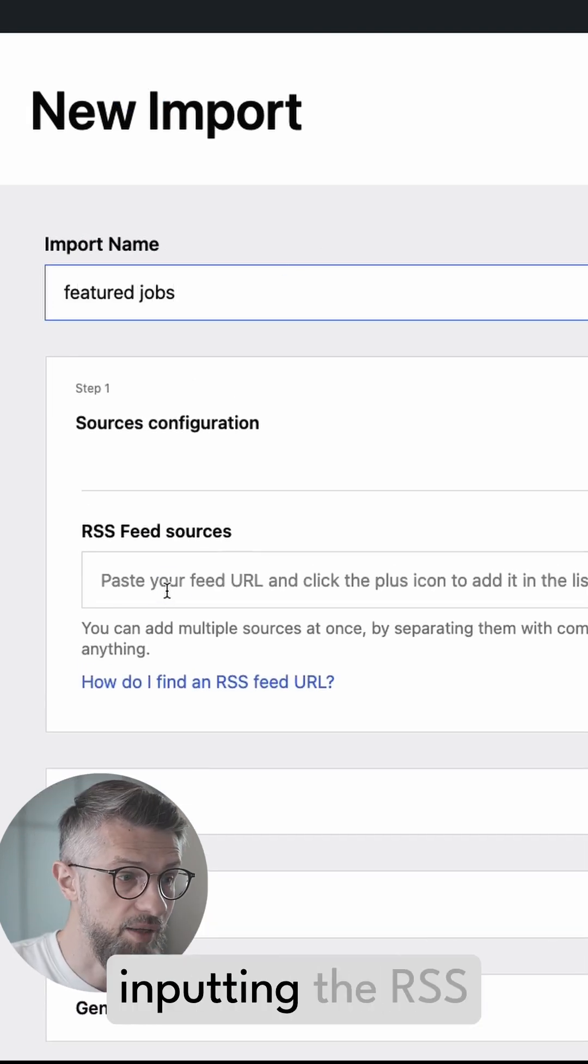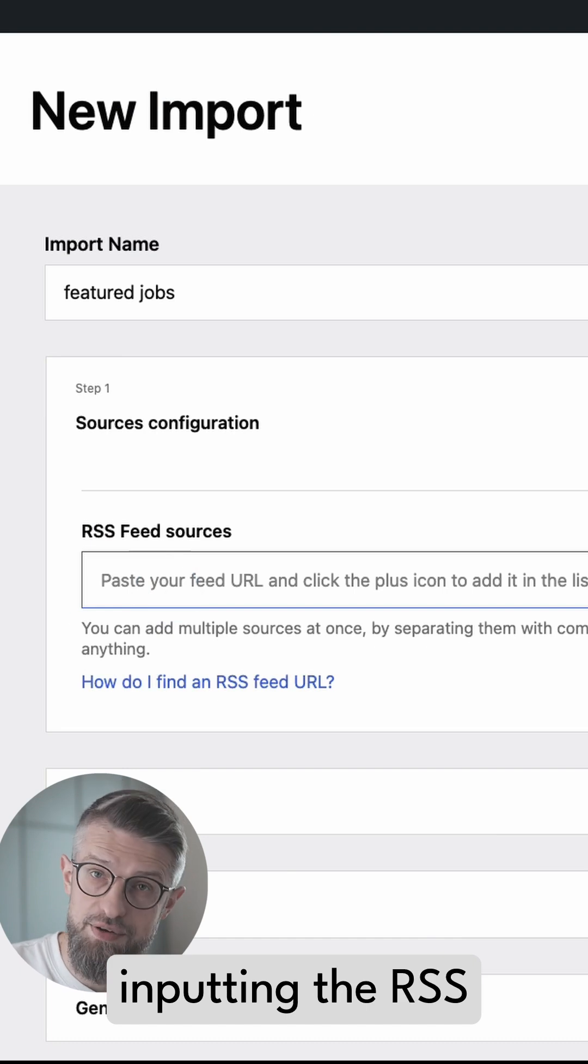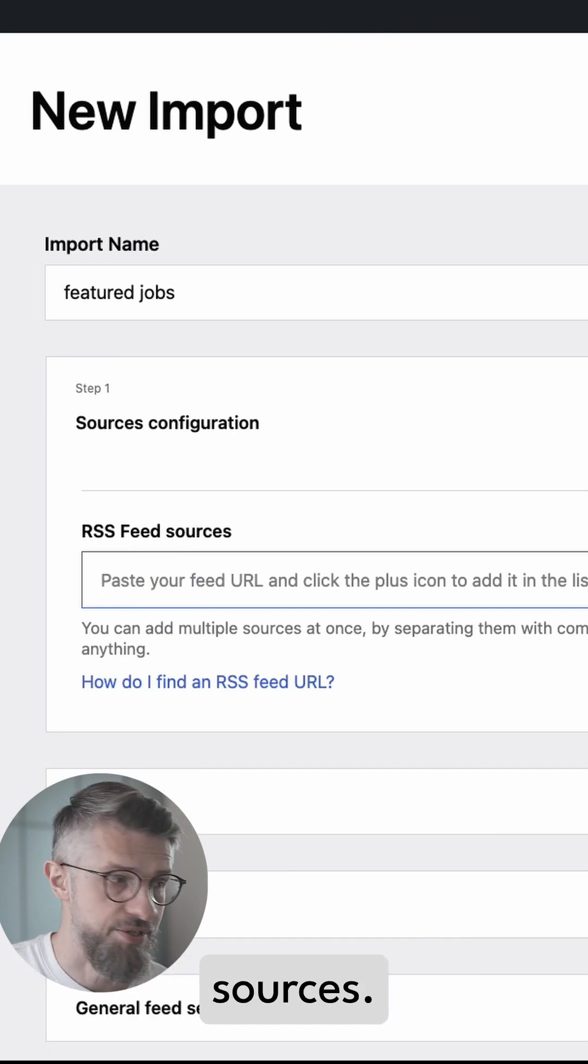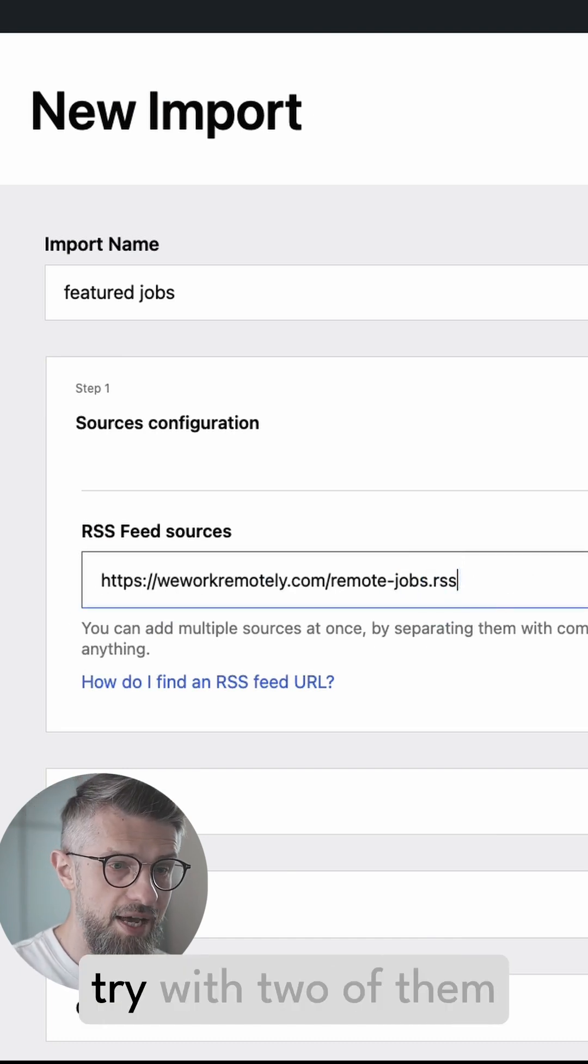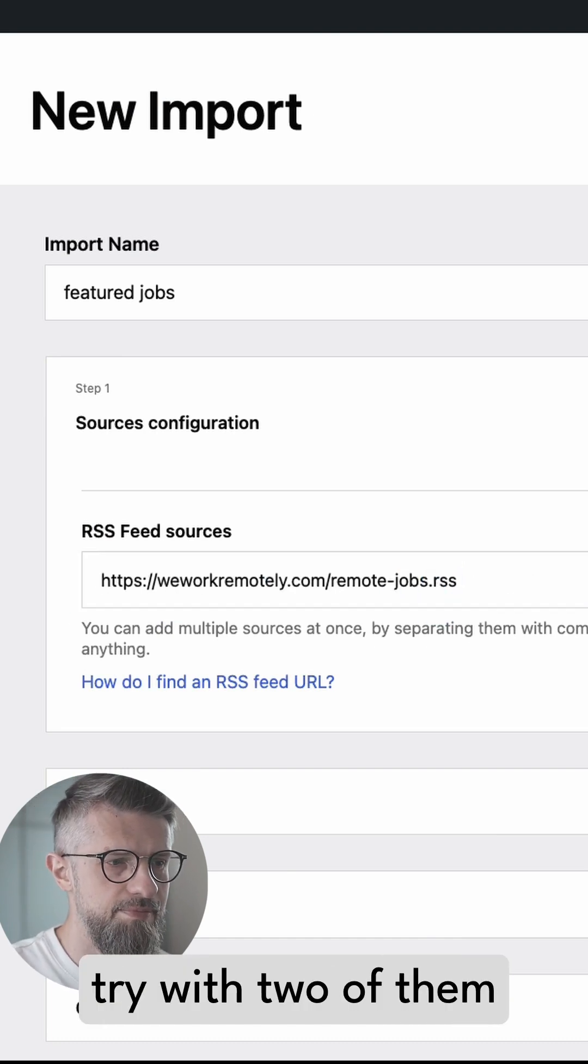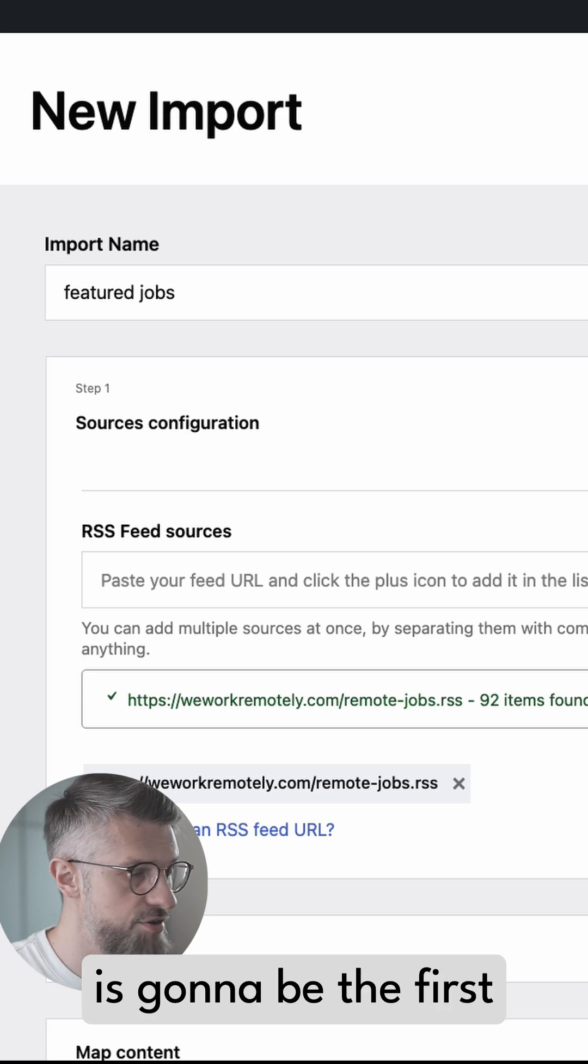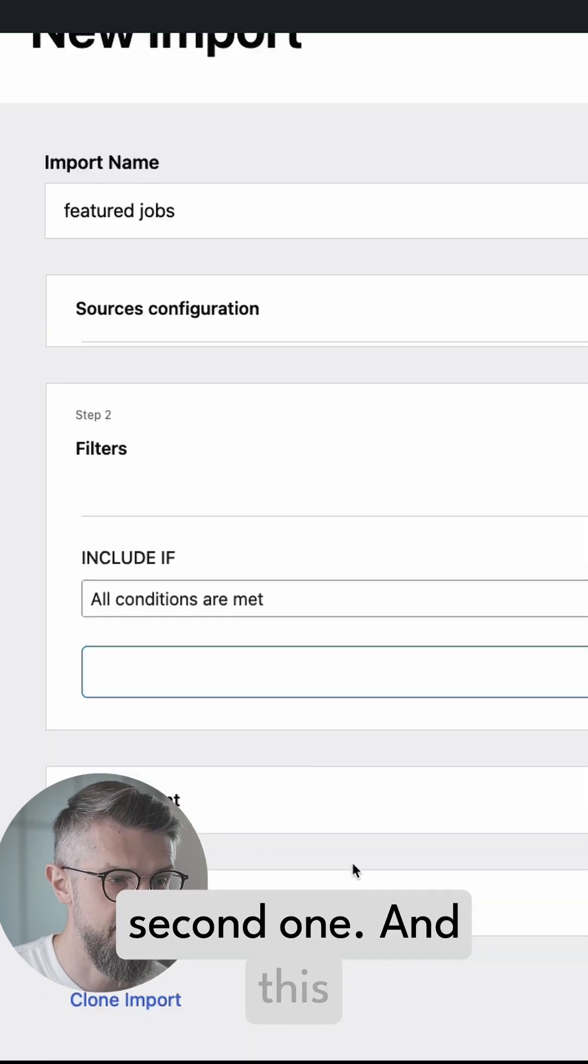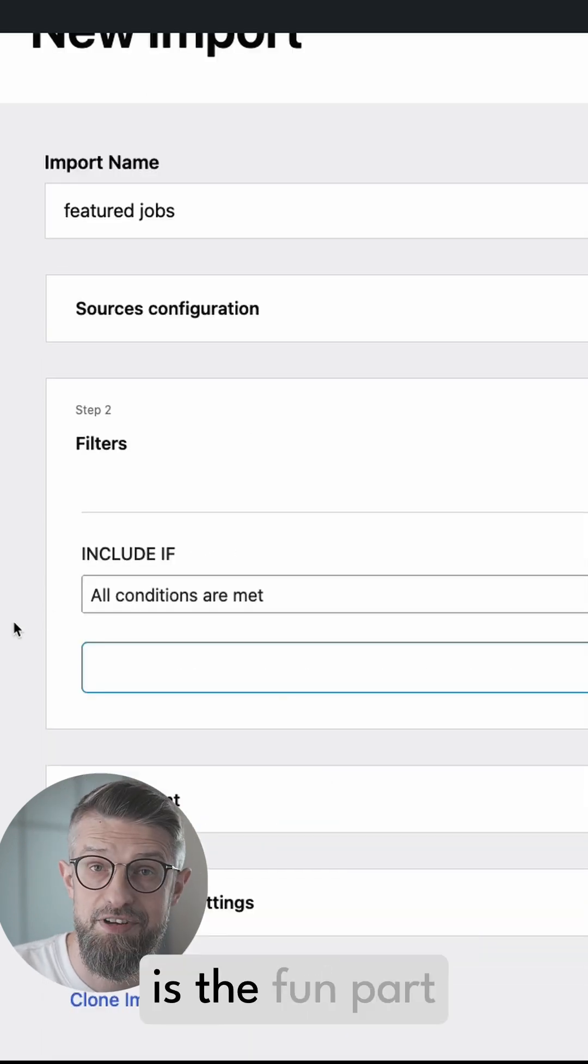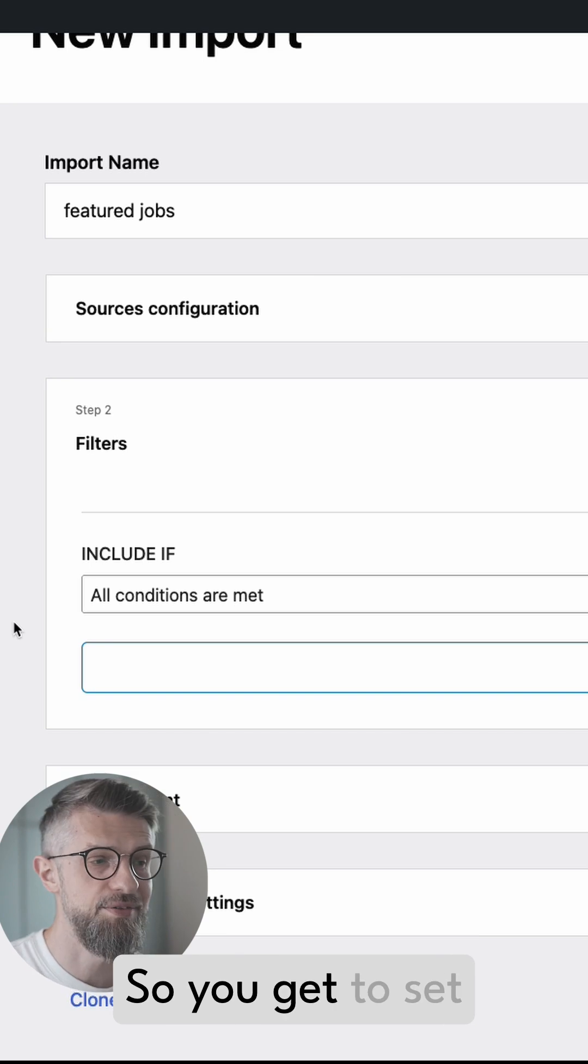Let's start inputting the RSS sources. So I just want to try with two of them. This is going to be the first one and this is going to be the second one. And this is the fun part.